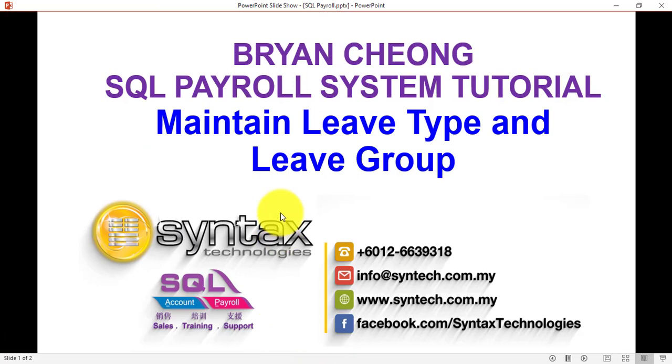So this is how you do the maintain leave type and leave group. Once again, thank you for watching. I'm Brian from Syntax Technologies, thank you.